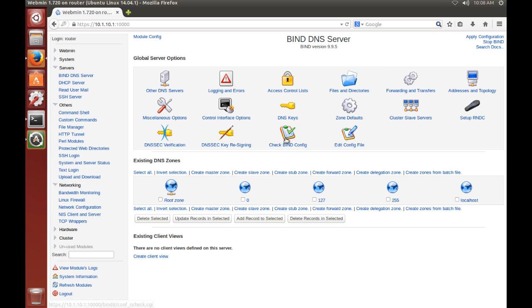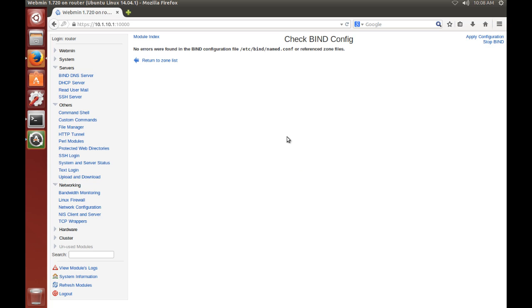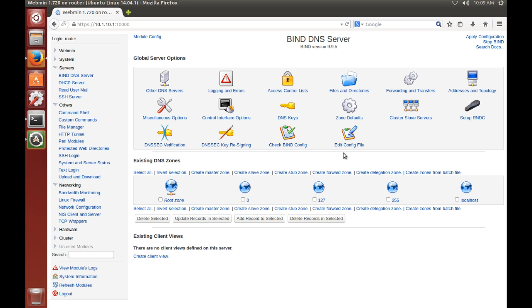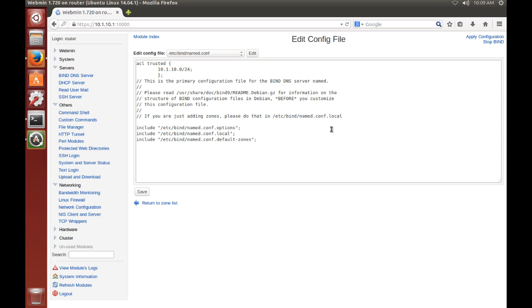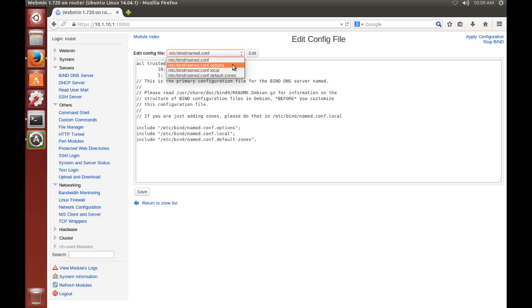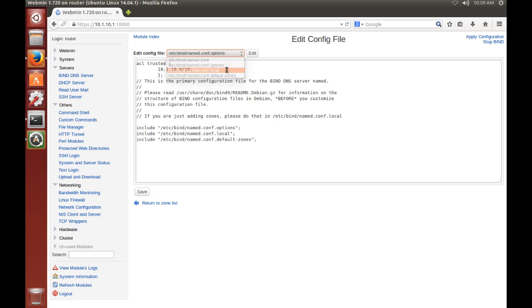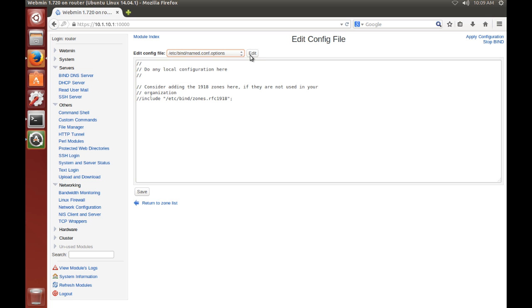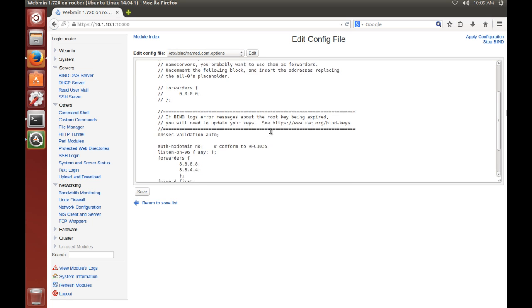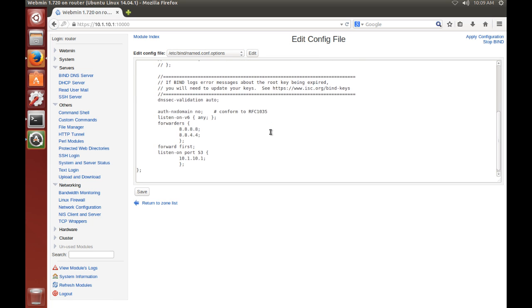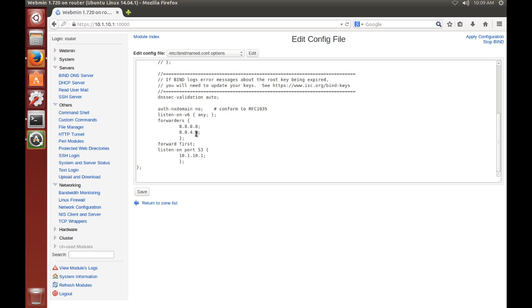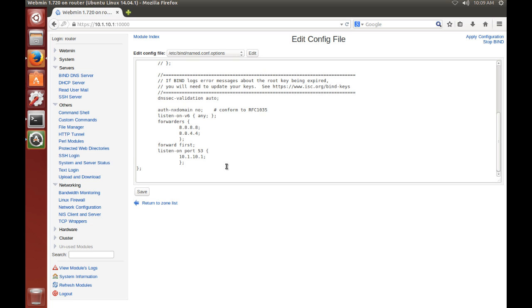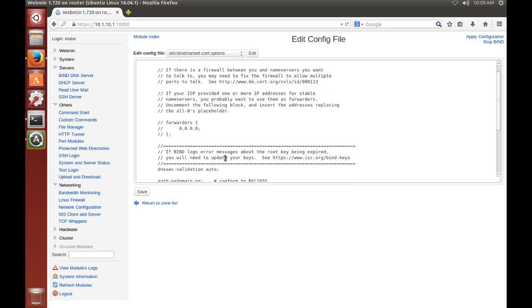Okay, so let's check our configuration real quick. Make sure we don't have anything wrong. We'll click here. No errors were found. Okay, so we'll go back. If you want to manually edit your file, you can go here to Edit the config file. And you can pick in the drop-down which file you want to edit. That's the named.conf. And you can just click on edit. It'll take you into that file. Here you can see where it added our forwarding DNS servers and our listen port and address.